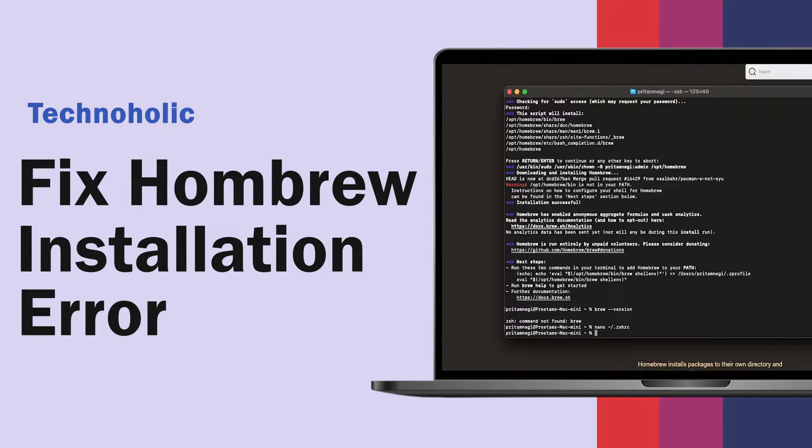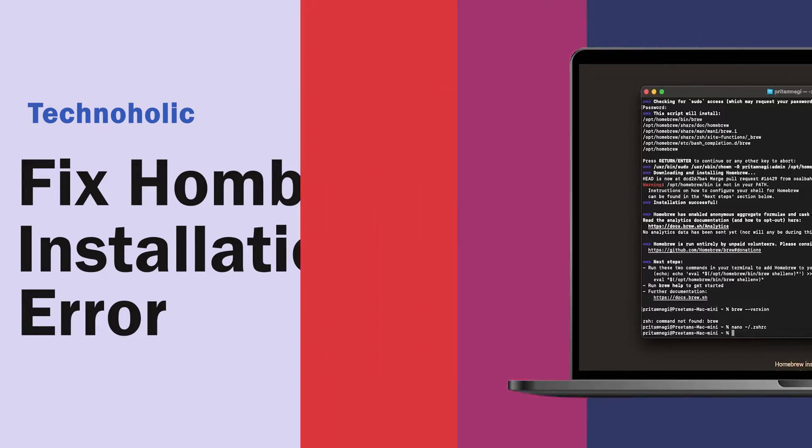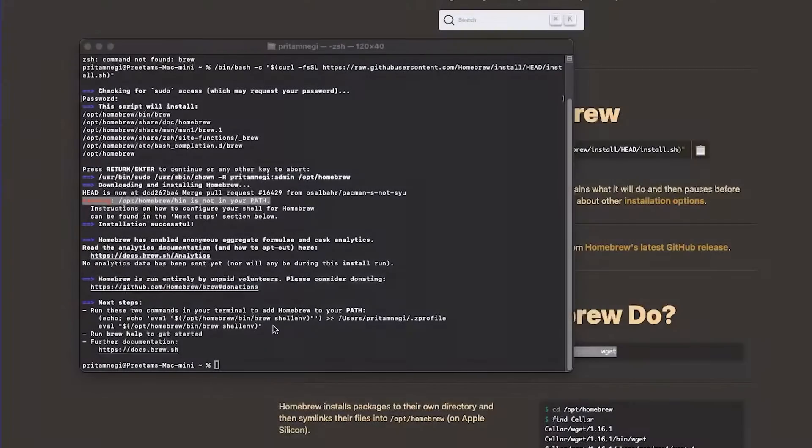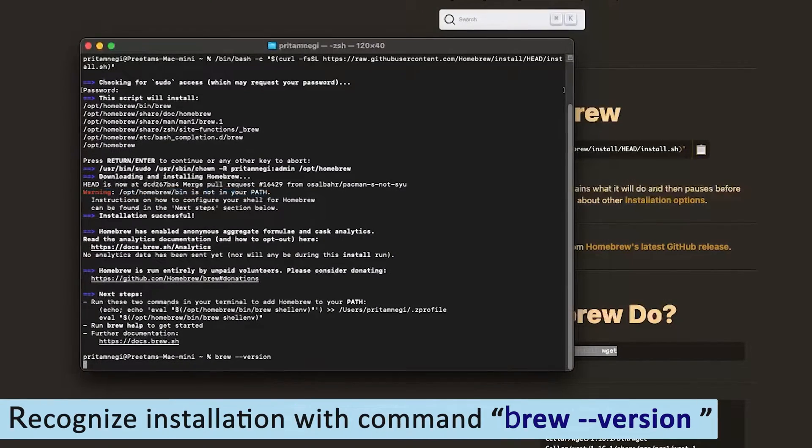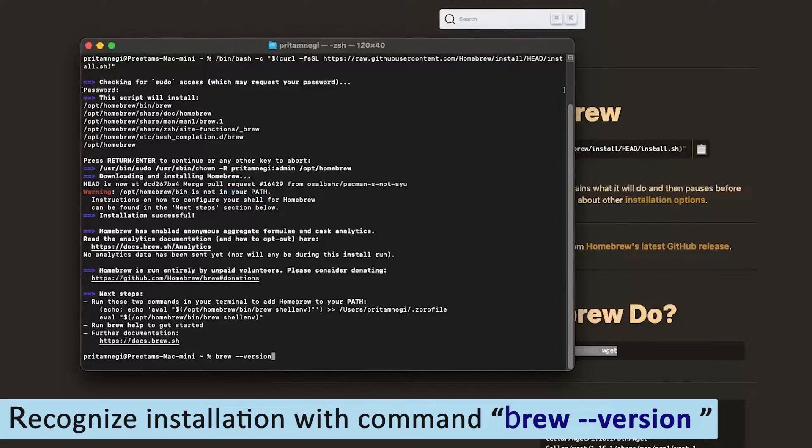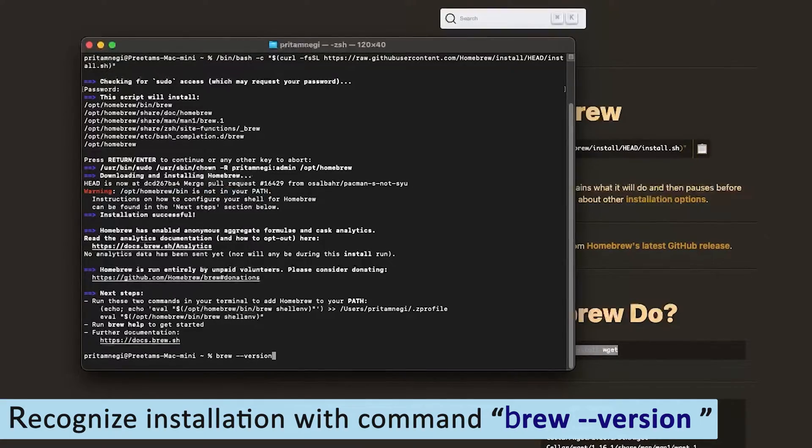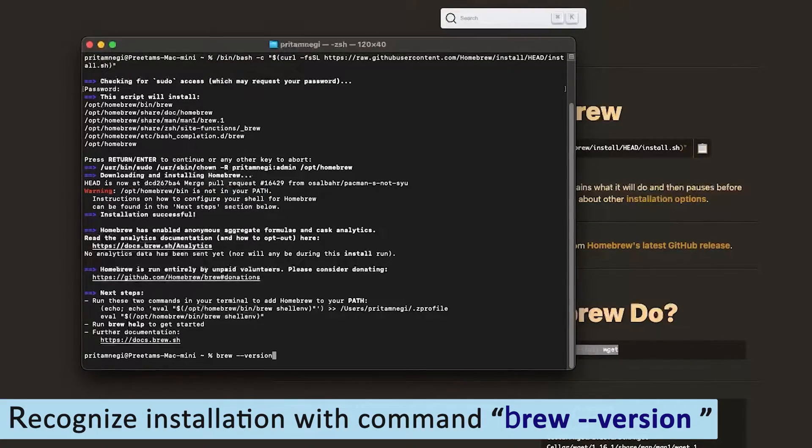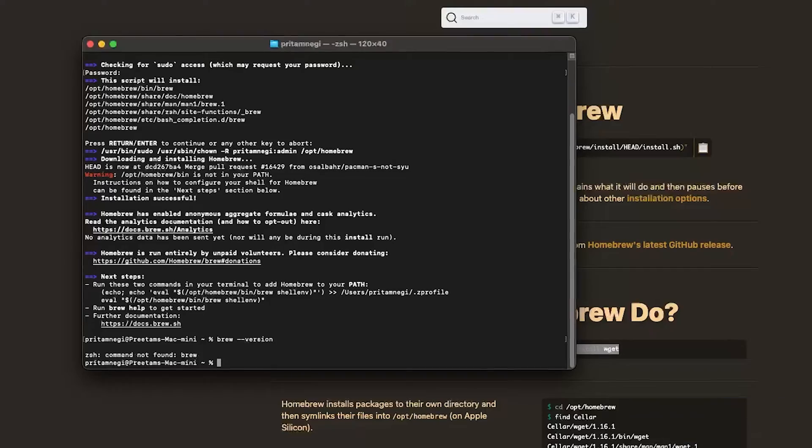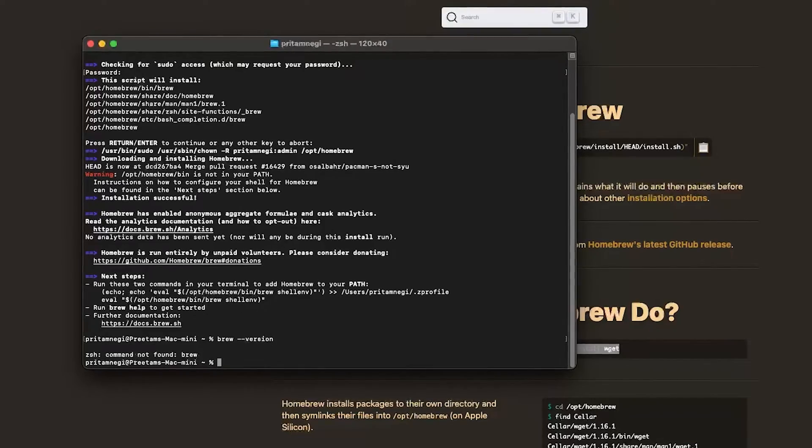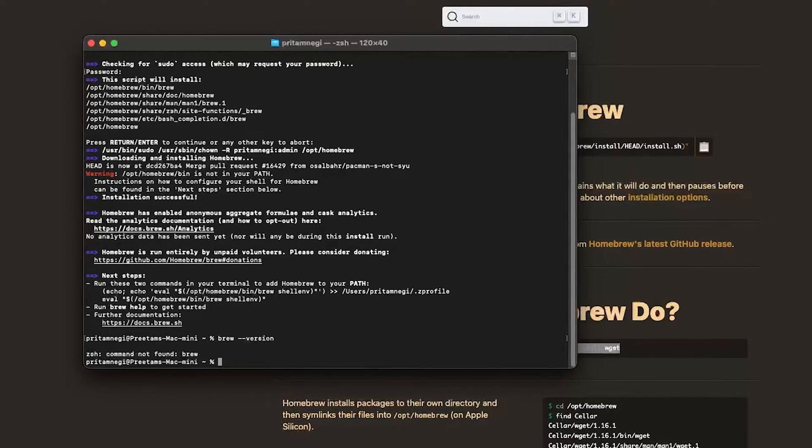Hey there everyone, my name is Preetam and I welcome you all to Technoholic. In this video we will talk about when we install Brew, you will see that Brew does not recognize the installation. So if I check with brew --version, here you can see it shows command not found.